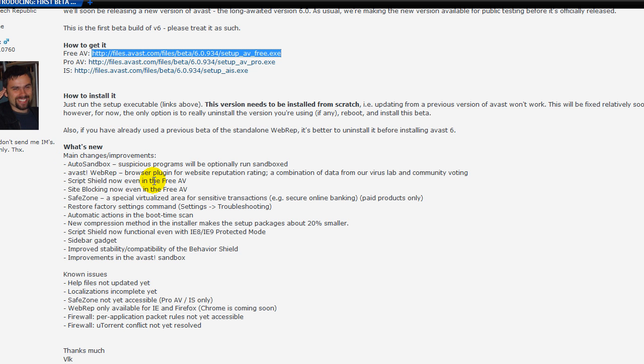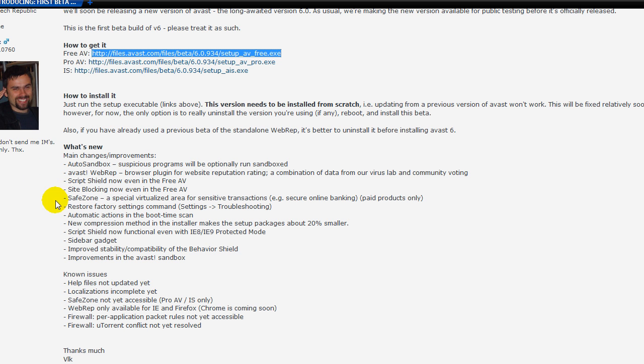What's new? Autosandbox. Suspicious programs will be optionally run in sandbox. Avast web rep browser plugin. Full website reputation rating. Script shield now even in free AV. Site blocking now even in free AV. Save zone, a special virtualized area for sensitive transactions. Secure online banking, paid products only.